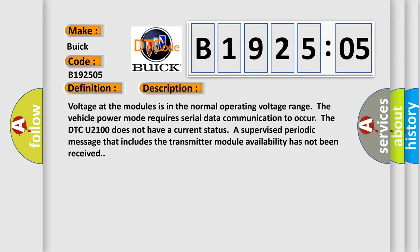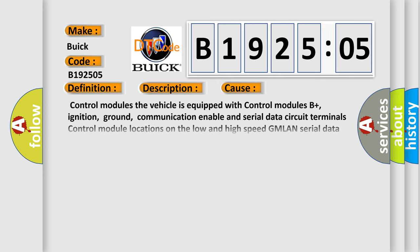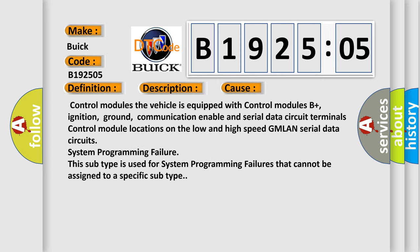This diagnostic error occurs most often in these cases: Control modules. The vehicle is equipped with control modules B+, ignition, ground, communication enable and serial data circuit terminals.